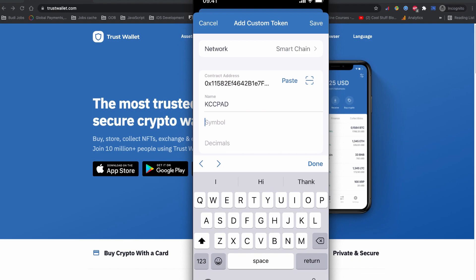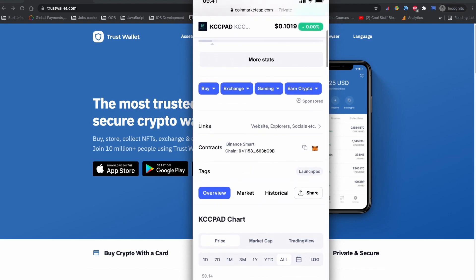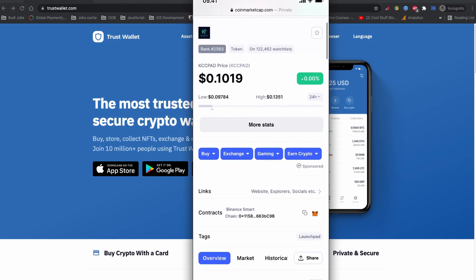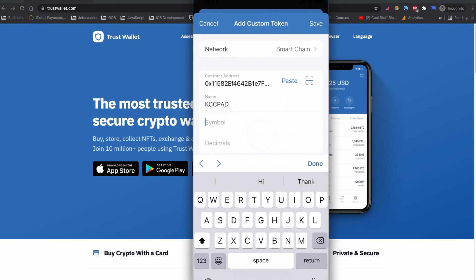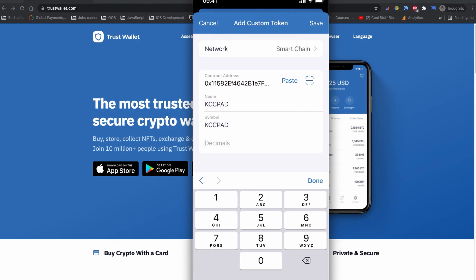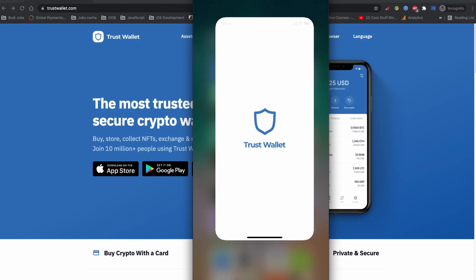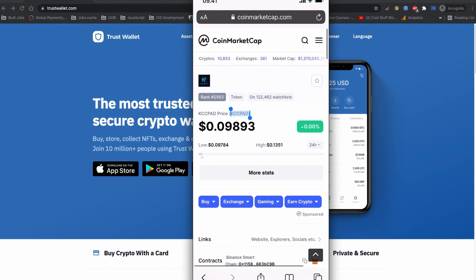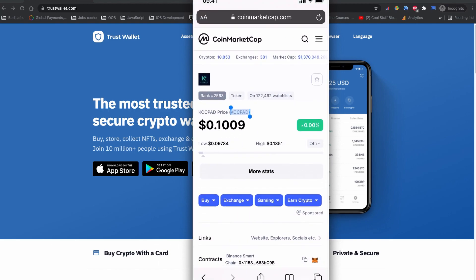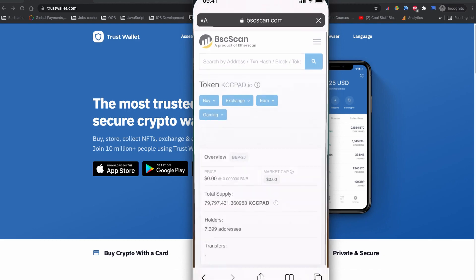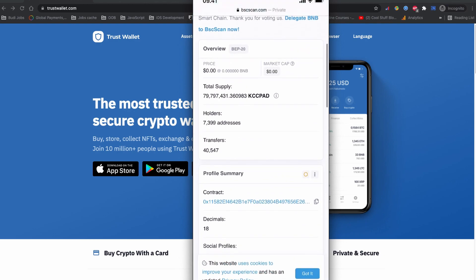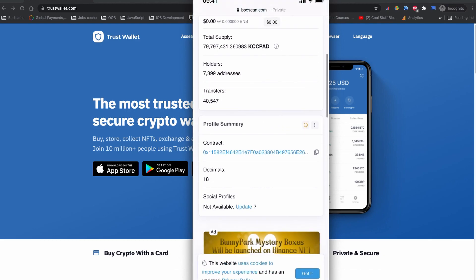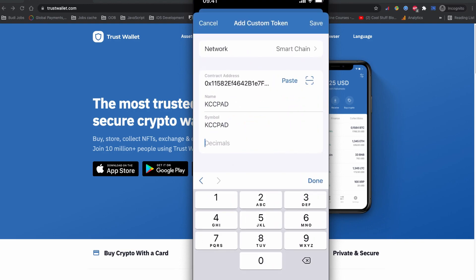And the symbol is also the same. The symbol means the initials. This is the same one I just copied. And if you visit the KCC Pad explorer, you can see this one have 18 decimals, so let's write 18 here.